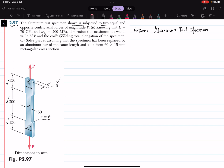In the given data, the modulus of elasticity E is equal to 70 gigapascal and the allowable stress is equal to 200 megapascal. In part A, we have to find the maximum allowable value of P.